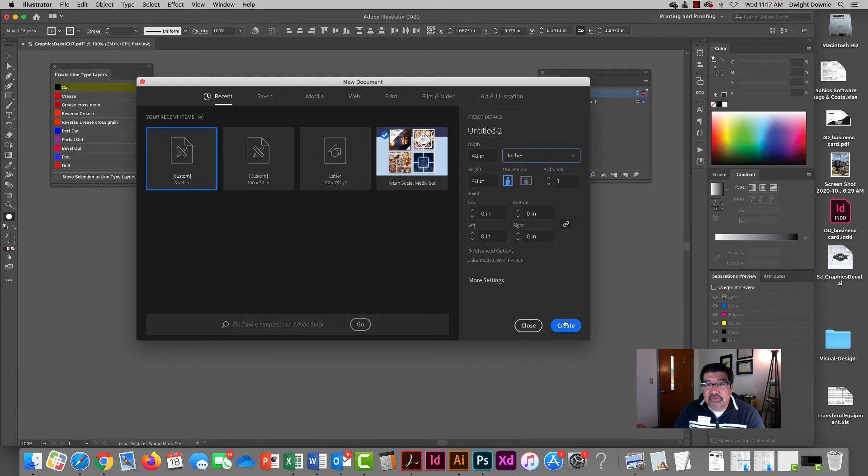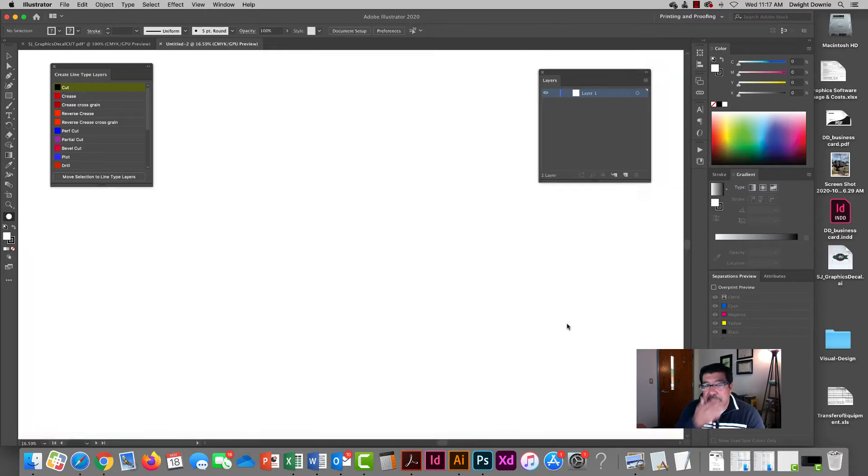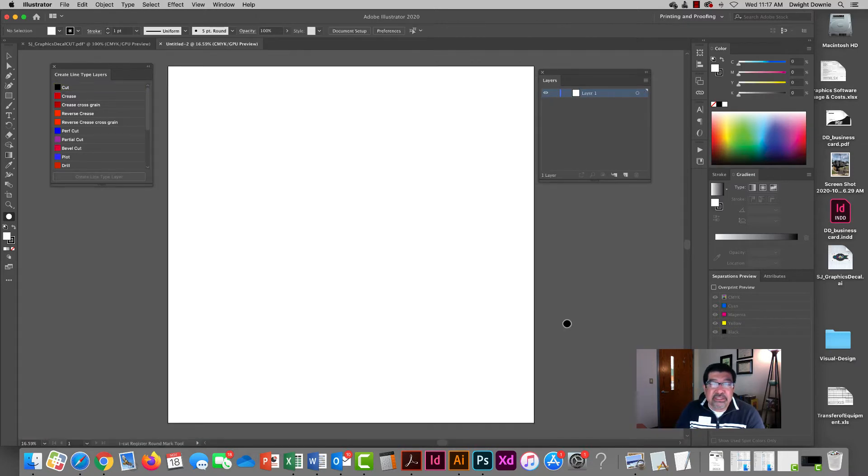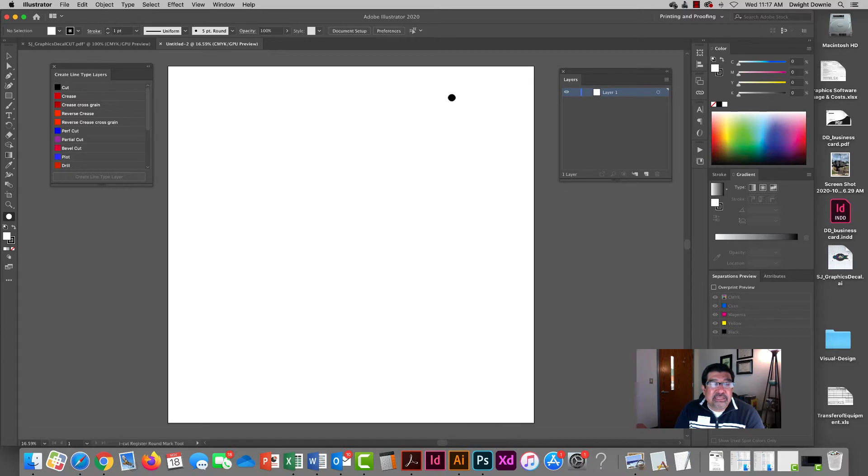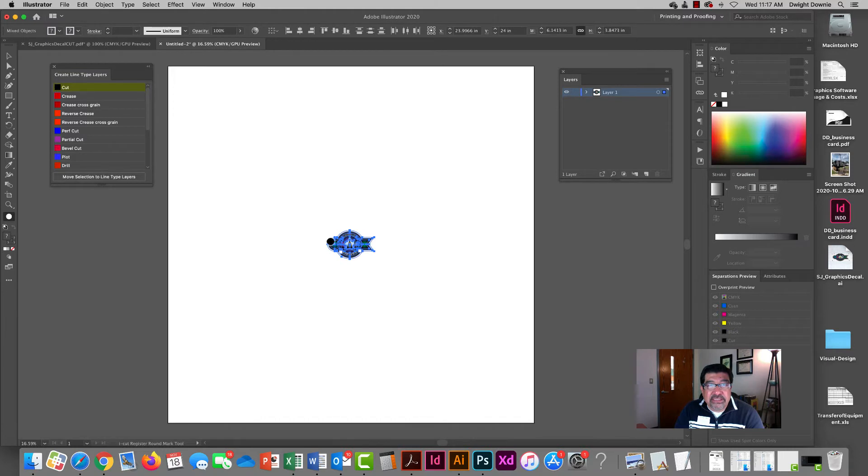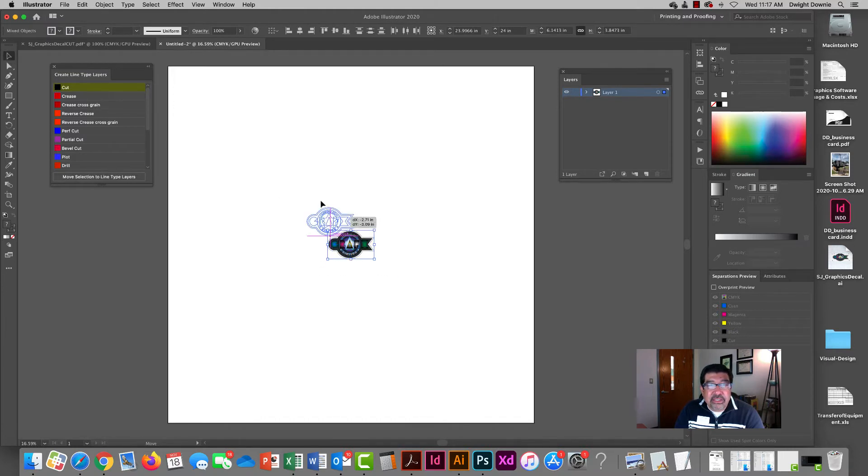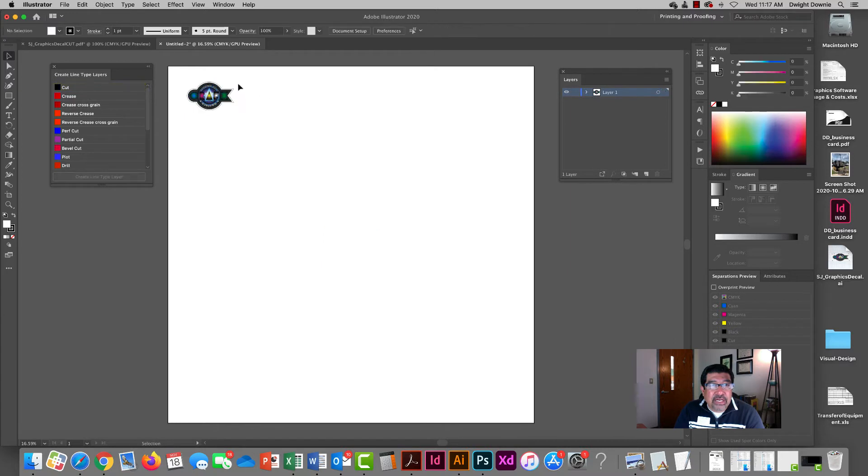So I'm going to set up a four foot by four foot document because that's about the size I'm going to print. You may not need something that big but I'm going to go ahead and set it up like that, and then I'm going to paste my decal in place in here.